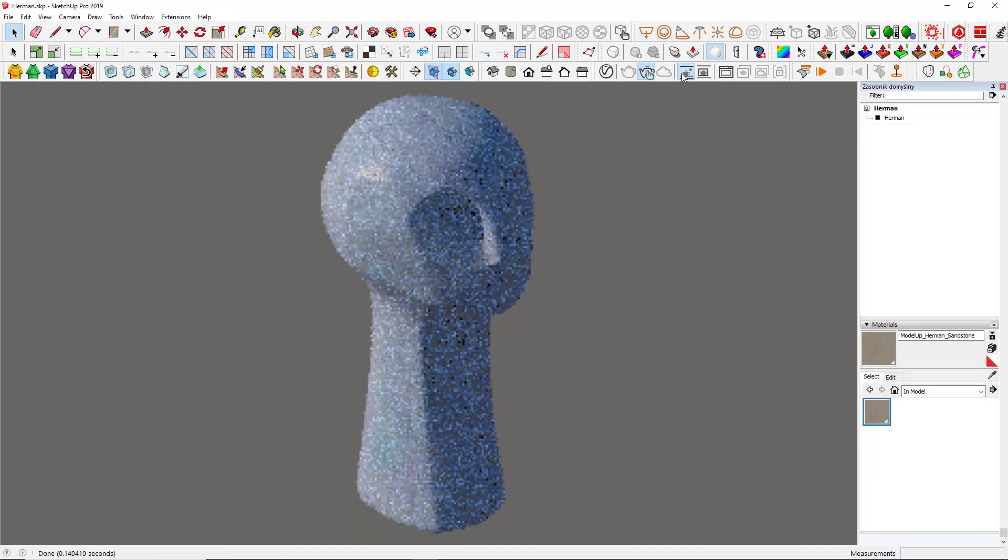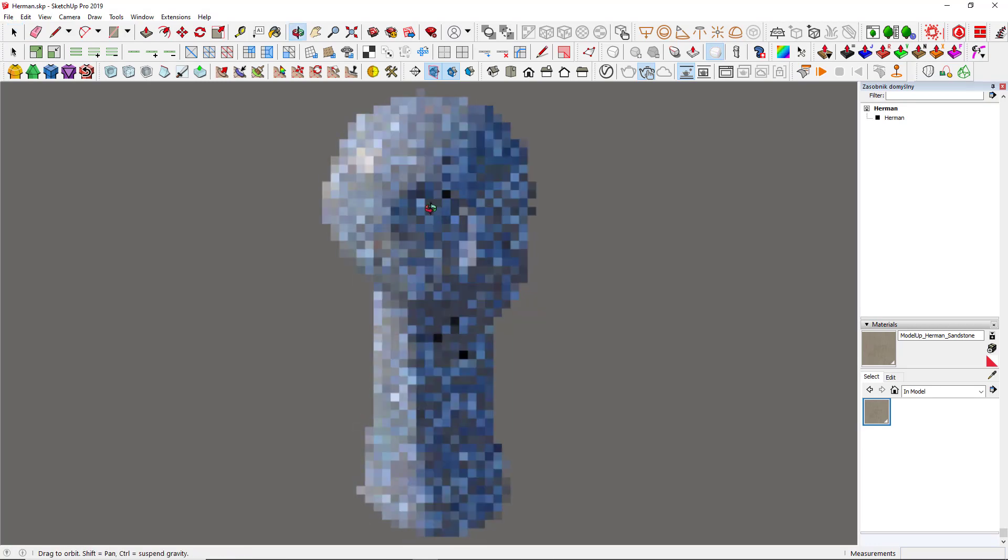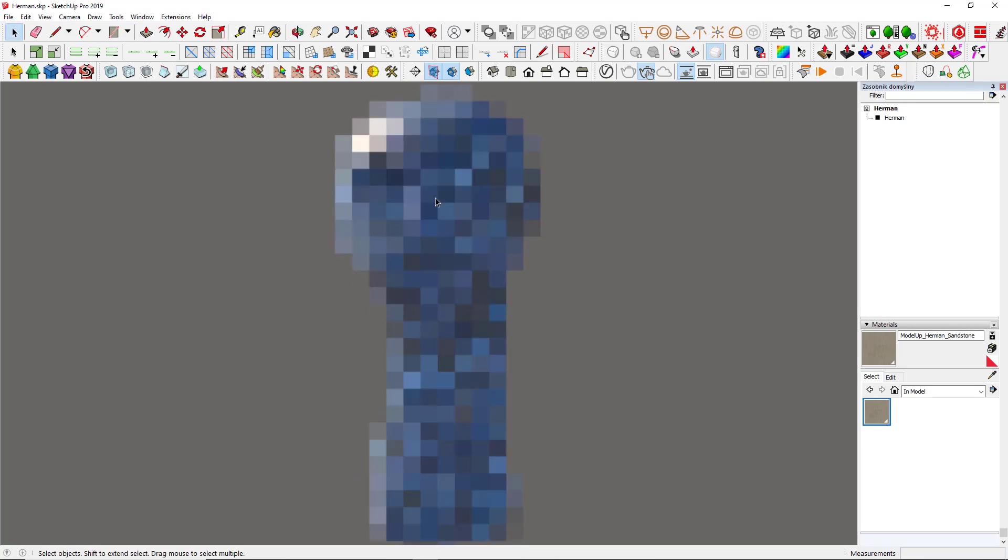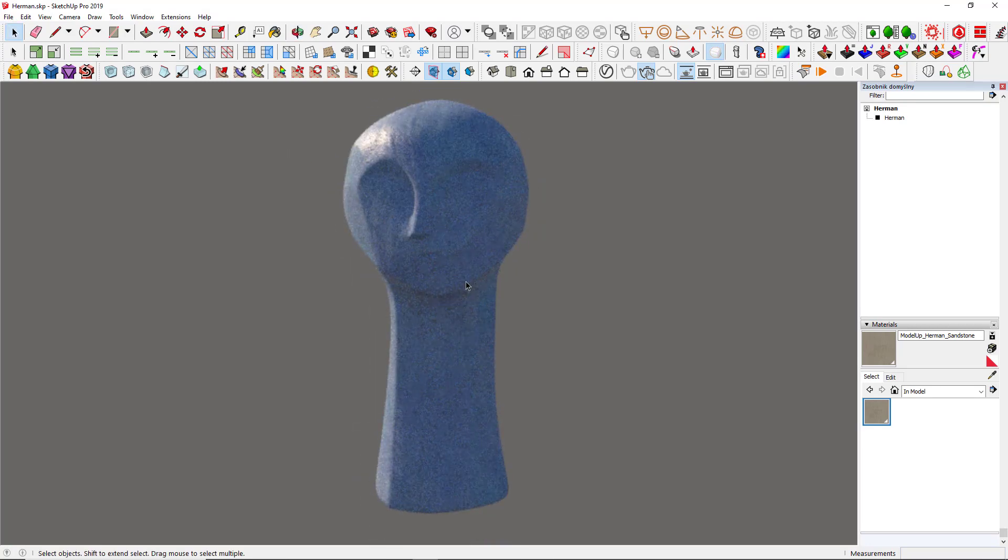Ta-da! That's how you should do it. And it applies just the same to any model. Go on and experiment some more with those modifiers and play around with materials hierarchy.